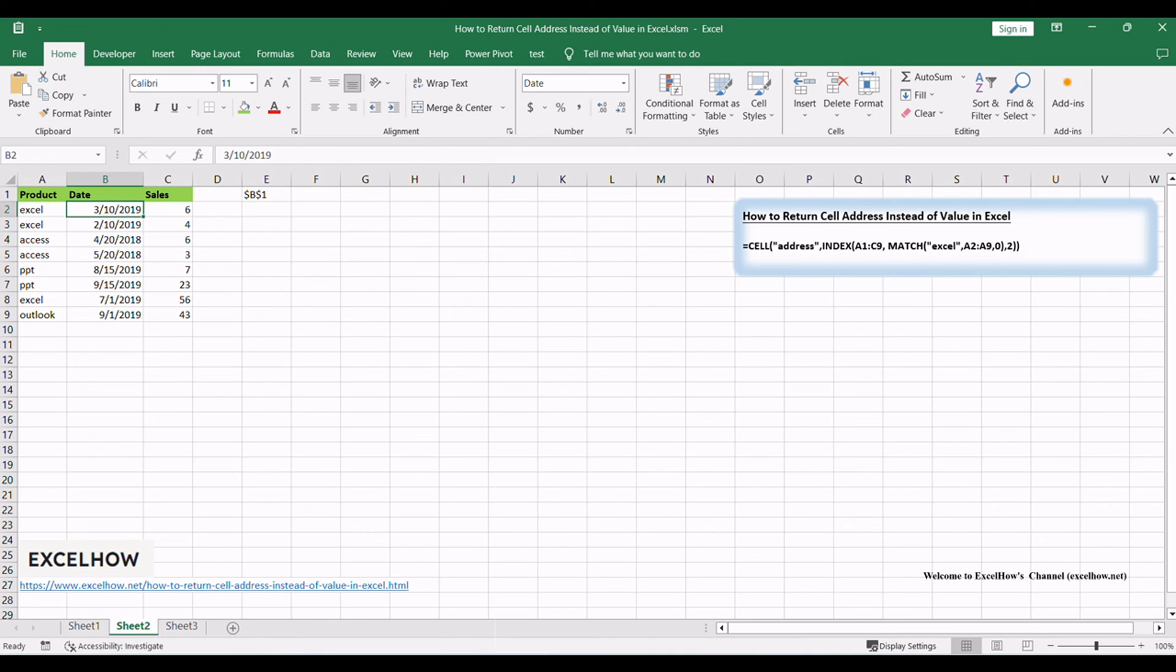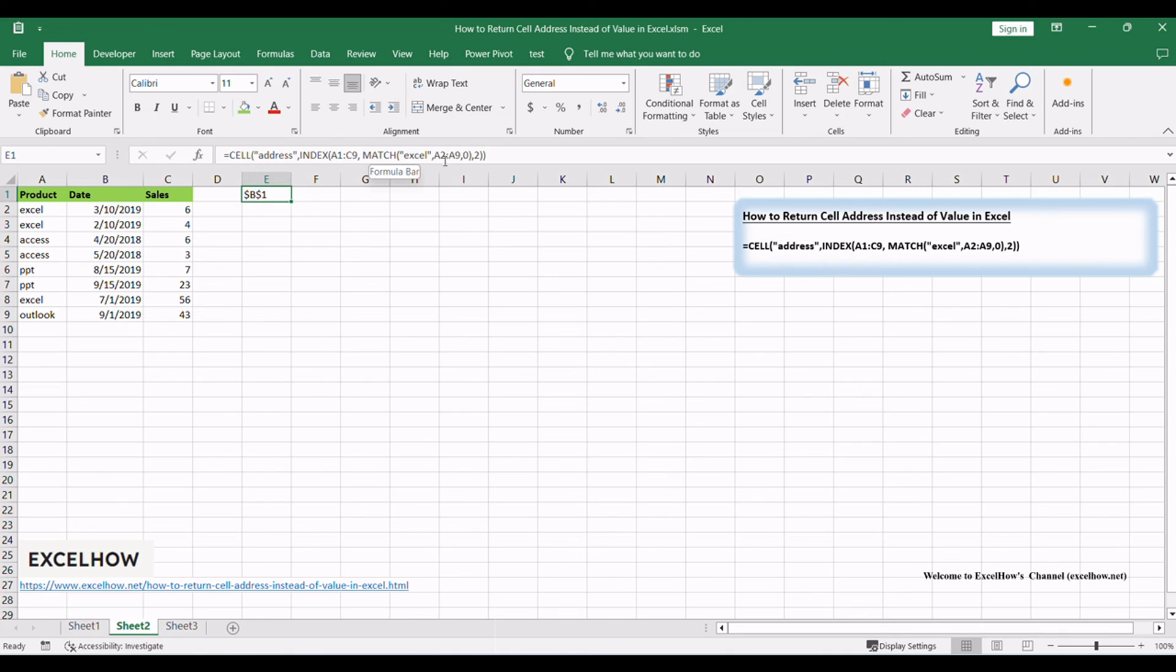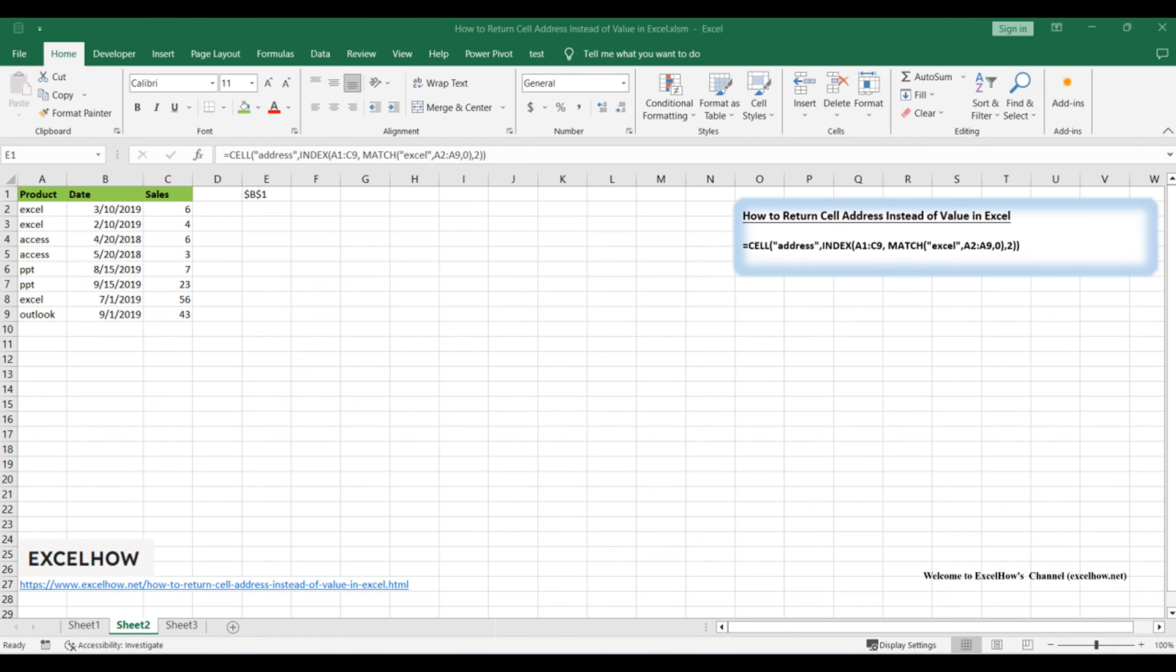After entering the formula, Excel will return the cell reference that contains the sought value. This reference will help you quickly locate and work with the data you need. With this method, you've unlocked the ability to look up a value and retrieve the cell reference in Excel. This skill will prove invaluable in your data analysis and reporting tasks. Thanks for watching.